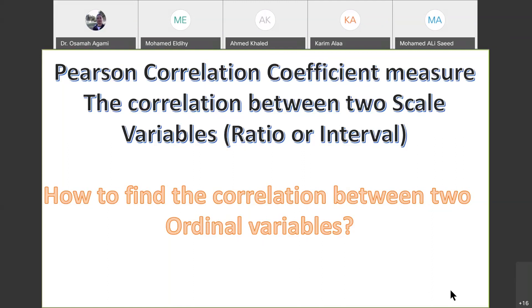The question for you: how do we find the correlation between two ordinal variables, or maybe one ordinal and one ratio, or one ordinal and one interval? What is the measurement for this? Can you search about this and let me know your result? Pearson correlation coefficient, what we covered last lecture, is a measurement for correlation between two scale variables — quantitative data, ratio or interval. But now I'm asking about qualitative data, exactly the ordinal variable. For nominal variables, you will cover that later in chi-square distribution in the second statistics course.